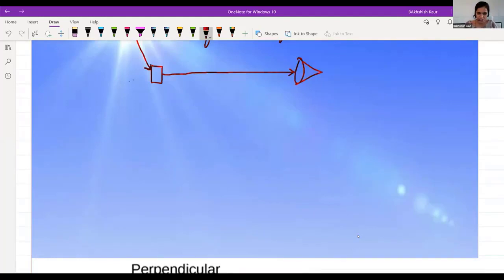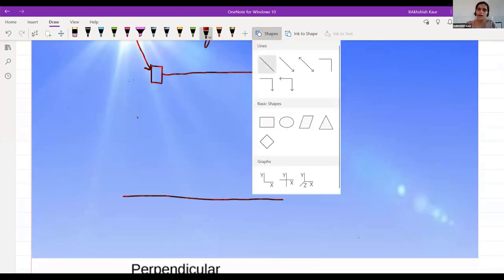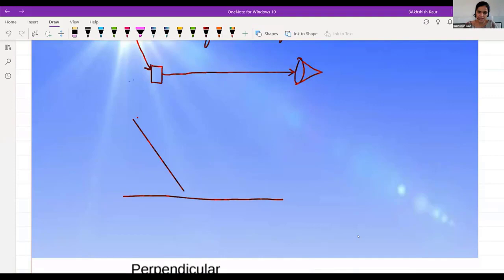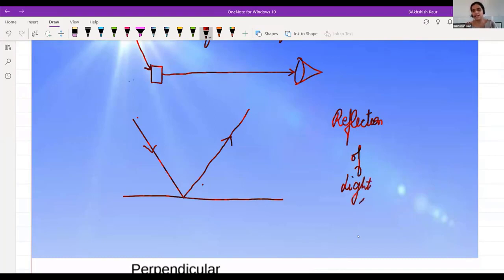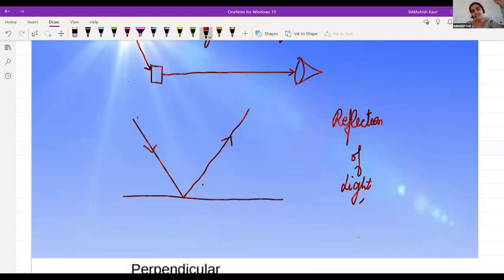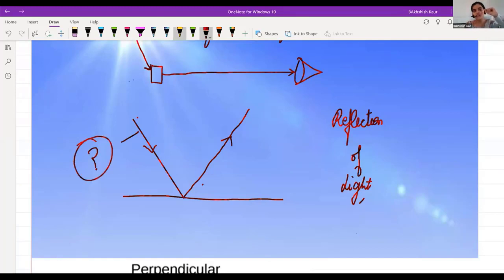Suppose this is a surface — any surface — and light falls on it and gets reflected. This phenomenon is called reflection of light. Every object has reflecting capacity; that is why our eyes are able to see everything. The ray which first falls on the surface — what is the name of that ray?